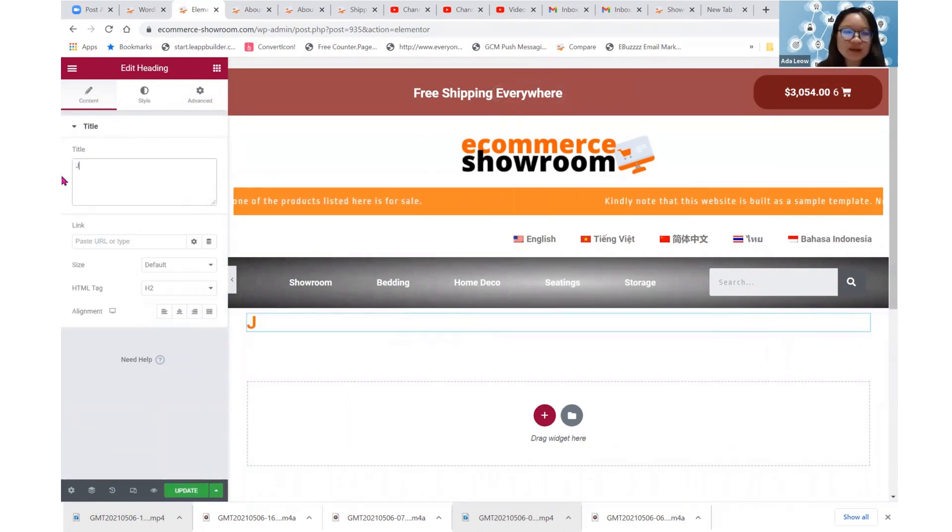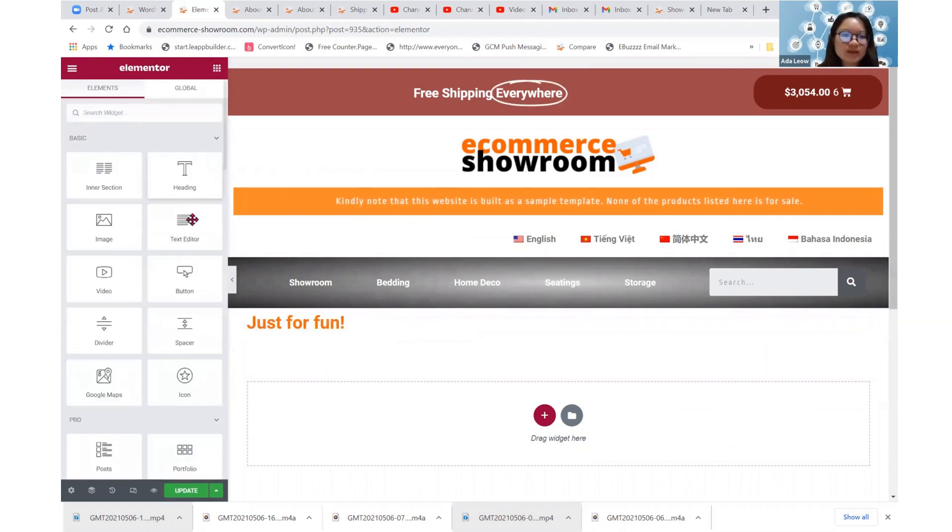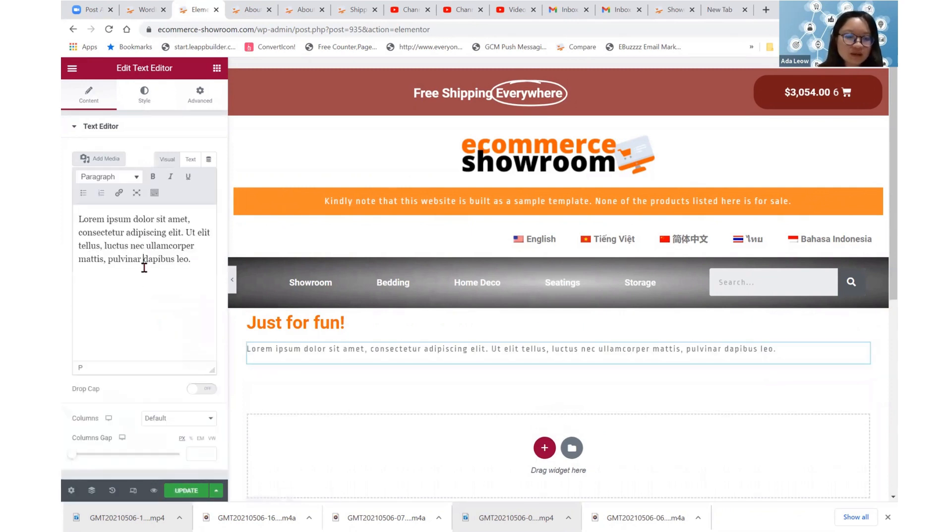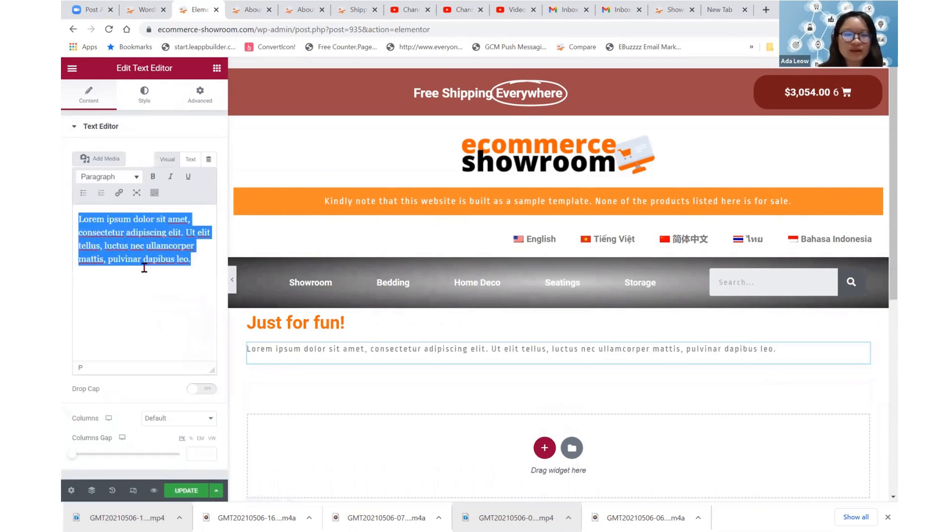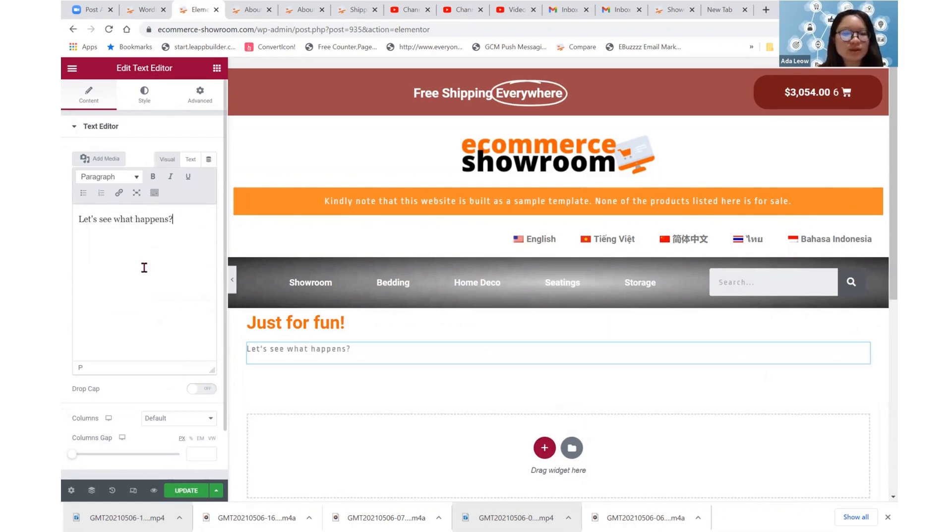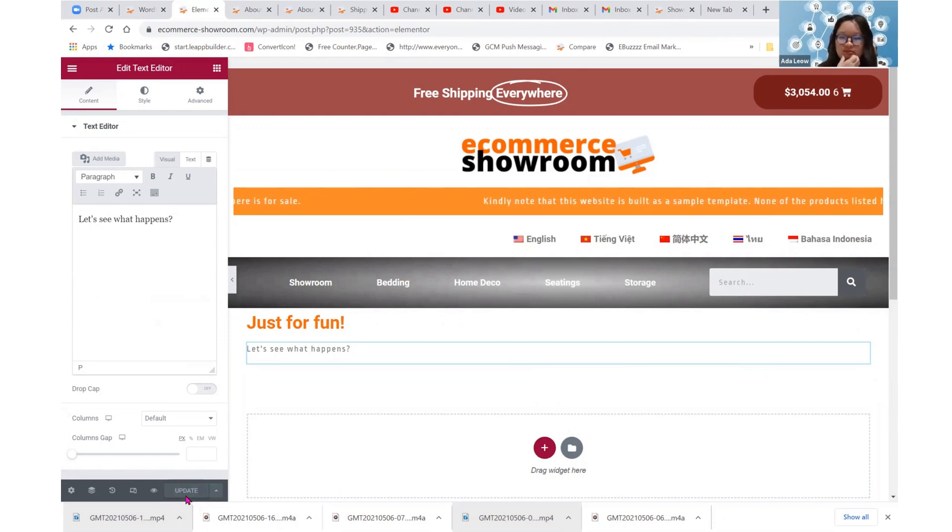So let's just drag this heading over here. Say, just for fun. Okay. Just for fun. And then, we add the text editor over here. Okay. Let's see what happens. Okay. And then, we just update it.